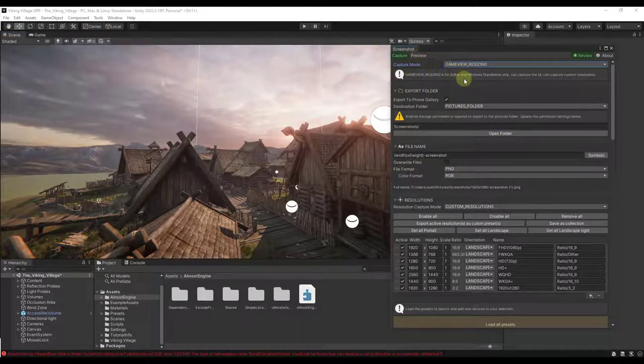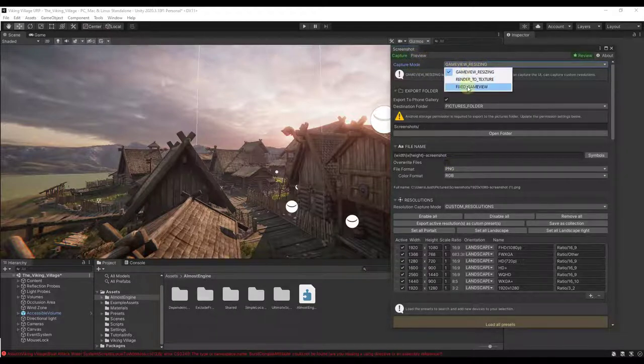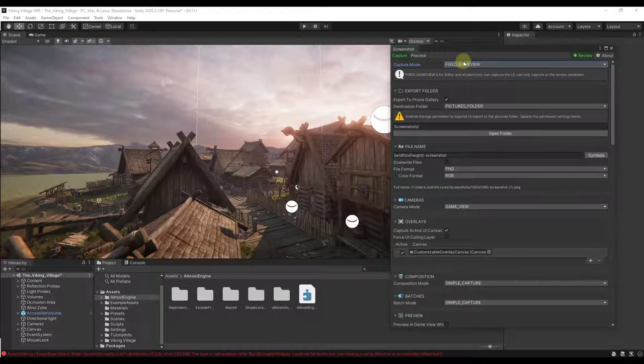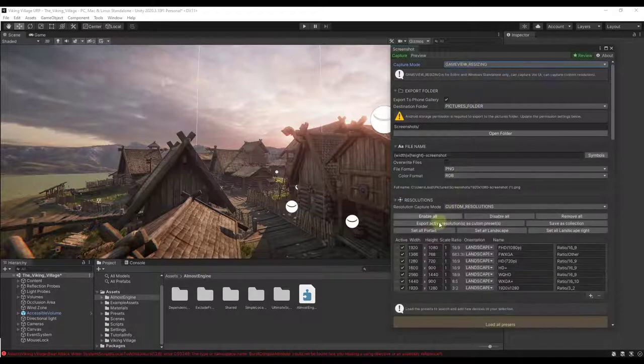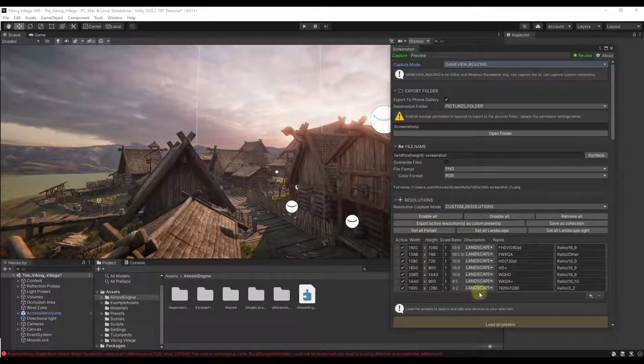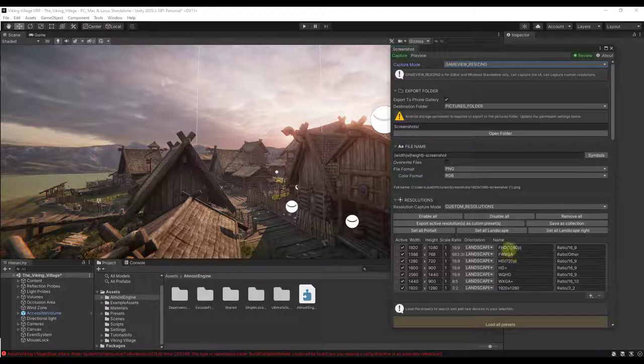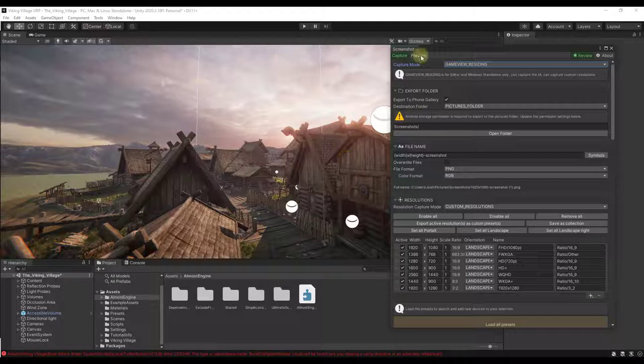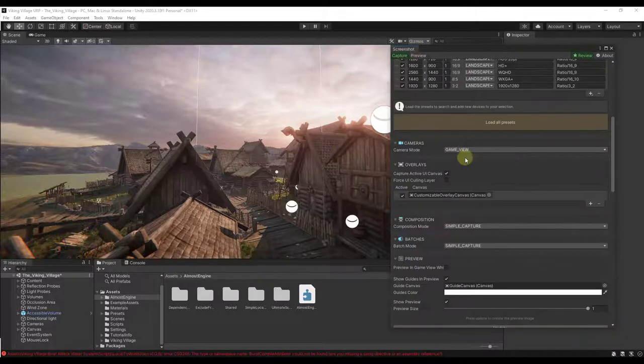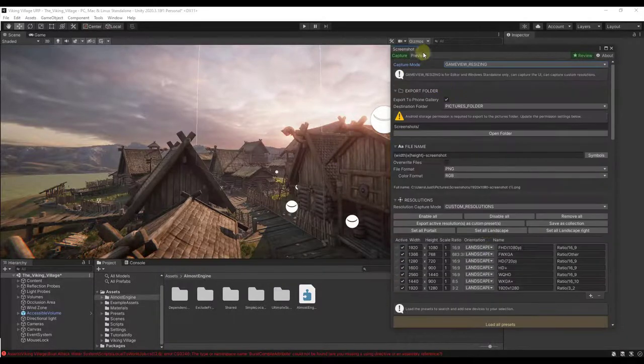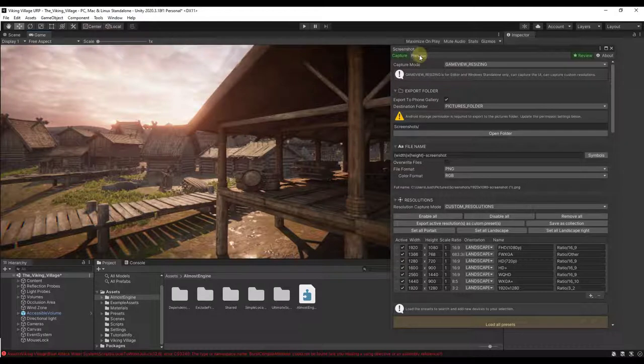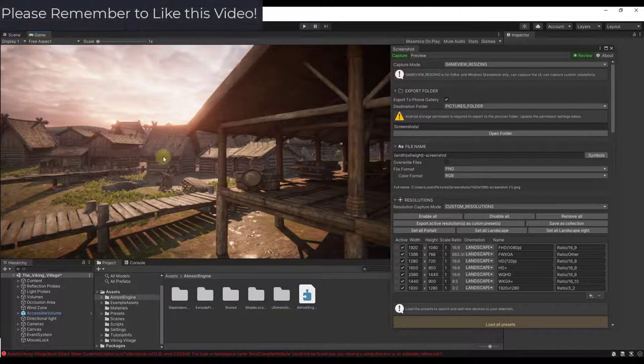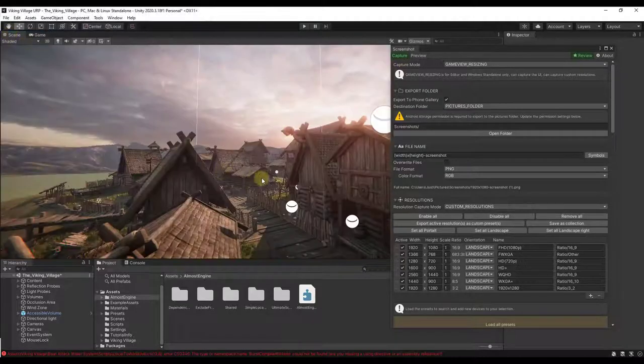What this is going to do is give you a number of different options for exporting images from your scene. There's a few different options in here but I want to keep it pretty simple. Notice how right now there's a Capture Mode in here. There's Fixed Game View which is just going to export the view from your screen, or there's also Game View Resizing which is going to give you options down below for different resolutions of images that you want to export. This is going to export your camera view to a 2D image. If we were to jump over to the Preview tab, that's going to show you what camera it's going to export.